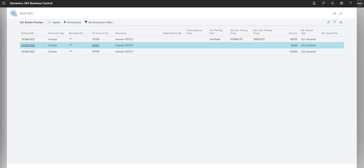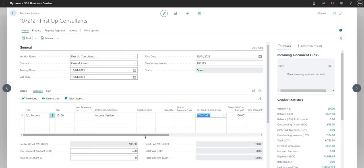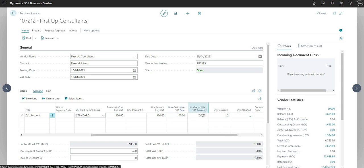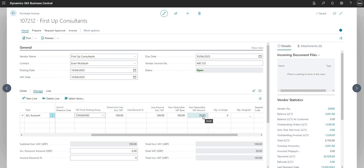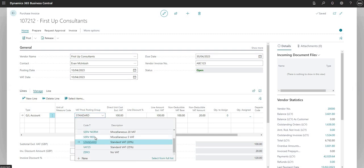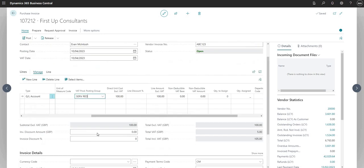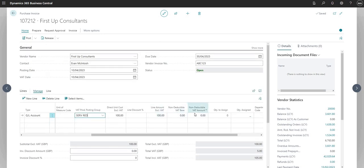Stepping back to the purchase invoice and scrolling right — since we selected 'Show Non-Deductible Fields' — we see additional fields on the purchase invoice line: 'Non-Deductible VAT Base' and 'Non-Deductible VAT Amount'. These change as the non-deductible VAT functionality applies. If I change the VAT Product Posting Group to Services Reduced, those fields show zero, because the Services Reduced and Domestic combination does not have non-deductible VAT configured.